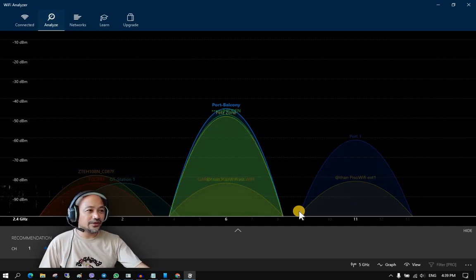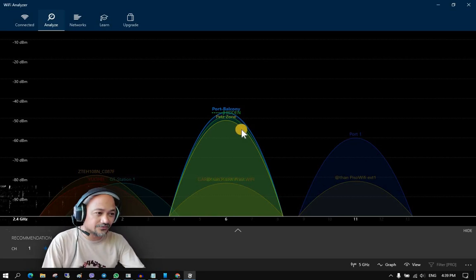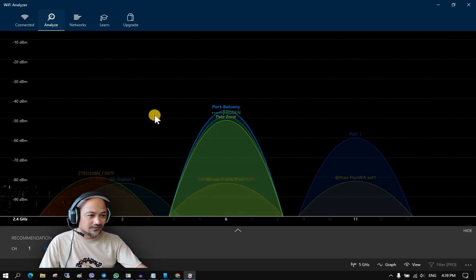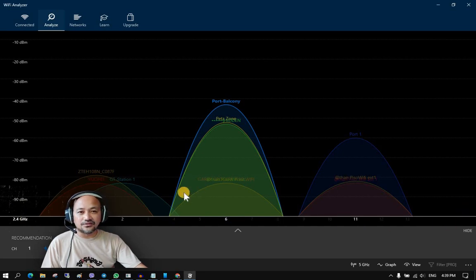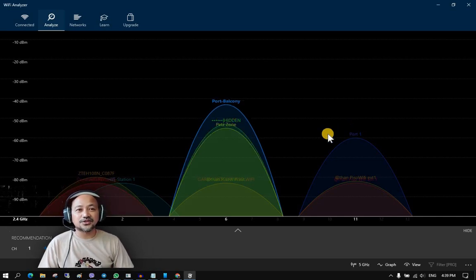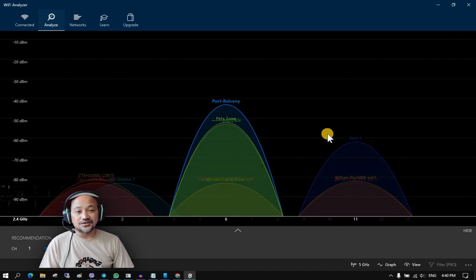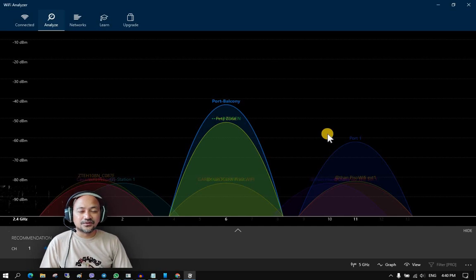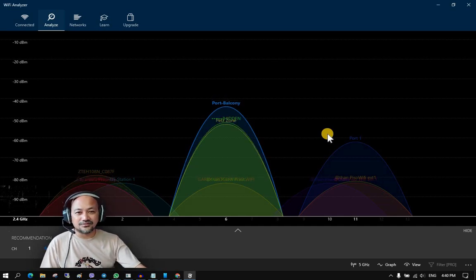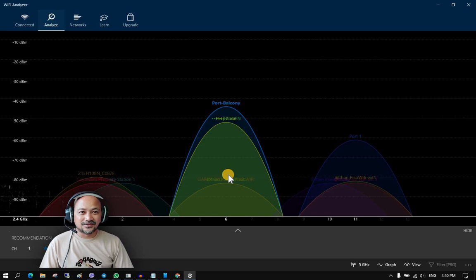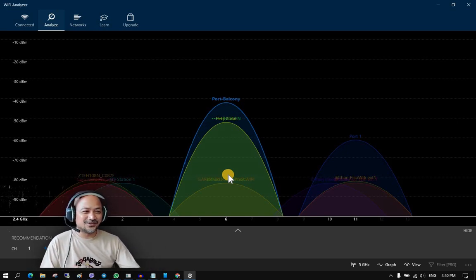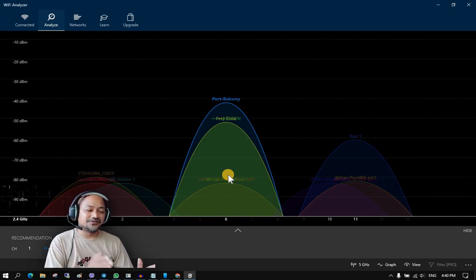Going back to the application — how do we check if our Wi-Fi connection is optimized? We look at the channel numbers here. In a 2.4 GHz Wi-Fi network, there are 13 channels available. In 5 GHz, there are many more channels. So 2.4 GHz has fewer channels, while 5 GHz has more.